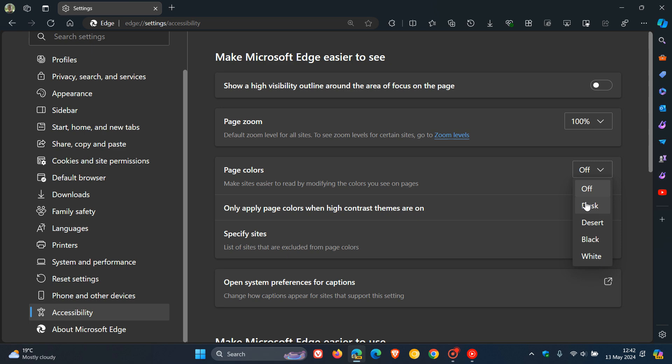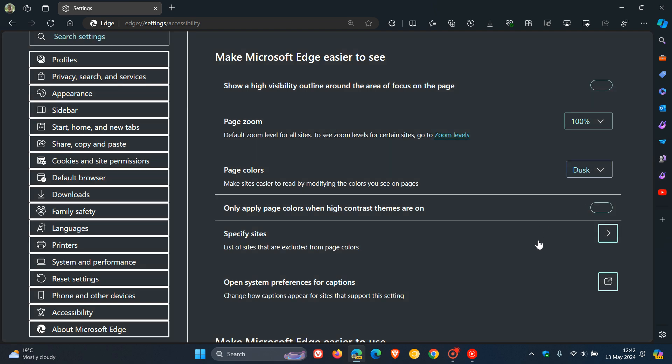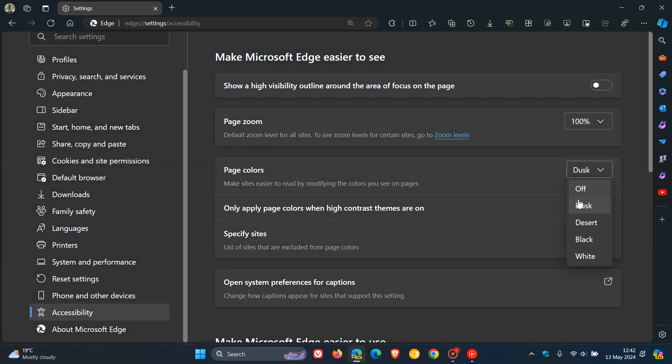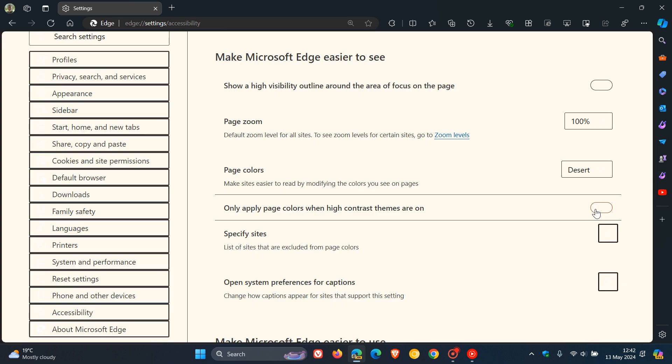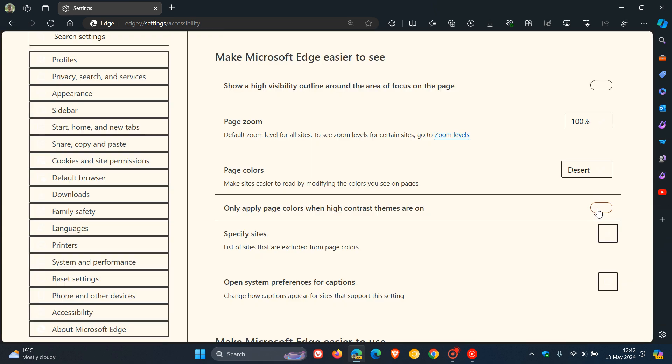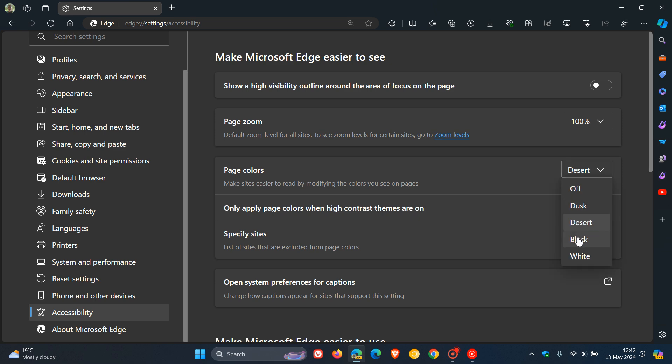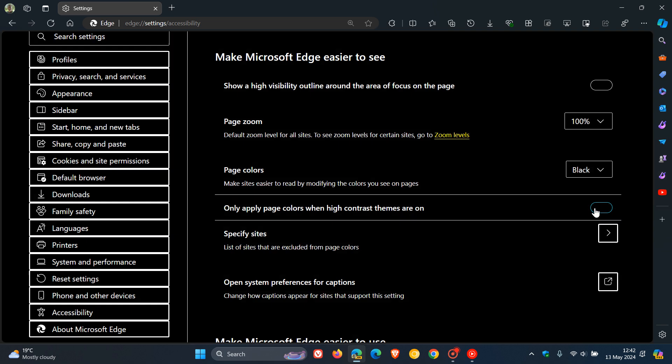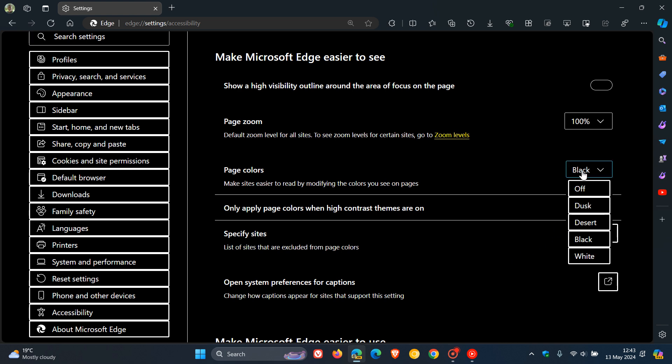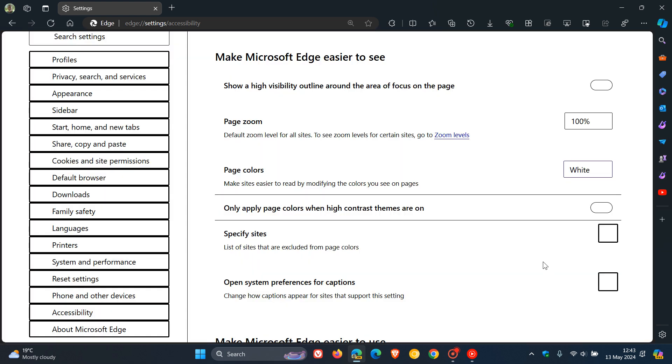So if we head to Dusk, that's what Dusk looks like. Let's head to Desert. There we go. I actually think that's a nice black color, especially for visually impaired. That is quite a nice bold looking page color. And then we can head to white. There we go. You get the idea.